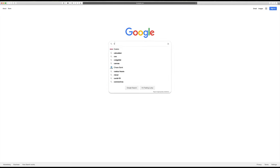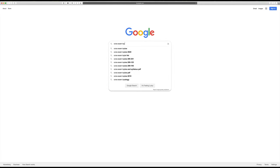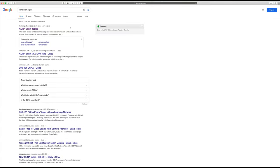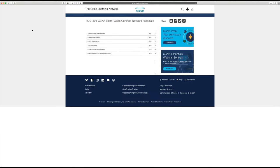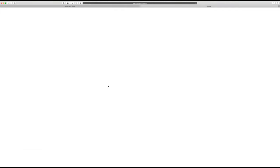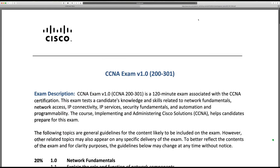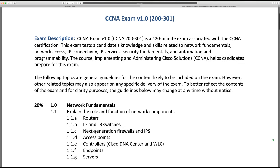Today we'll get into CCNA exam topics, so let's google that, click on the very first link on Cisco Learning Network, go ahead and download the exam topics in a PDF format, and I will go ahead and give you a detailed walkthrough.